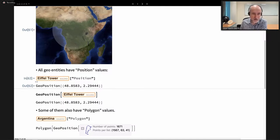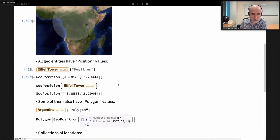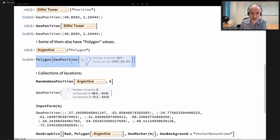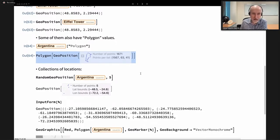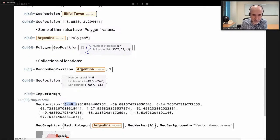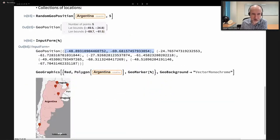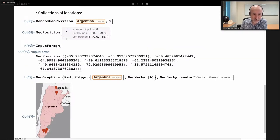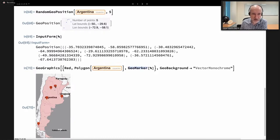We can get the position for many geo entities, like the Eiffel Tower. Another important property for geo entities is the polygon — a polygon in which the vertices are GeoPositions on Earth or another planet. We can also compute random GeoPositions: this gives five latitude-longitude pairs in the requested area, and we can then plot them on a map. Each re-evaluation gives a different set of locations with markers drawn at those positions.